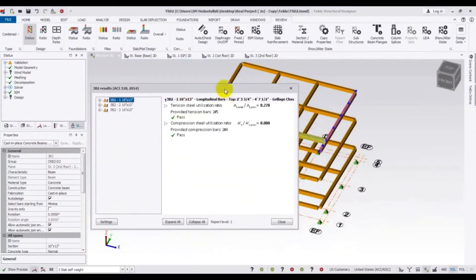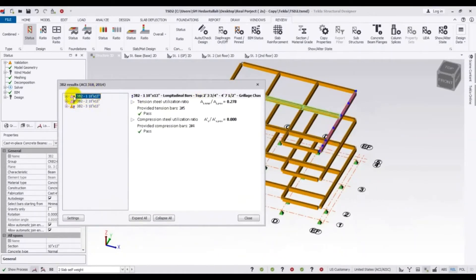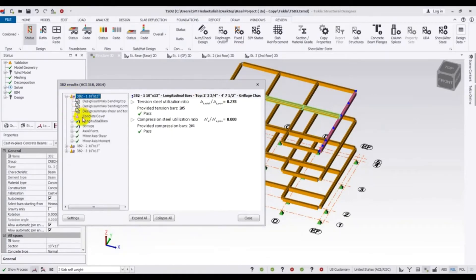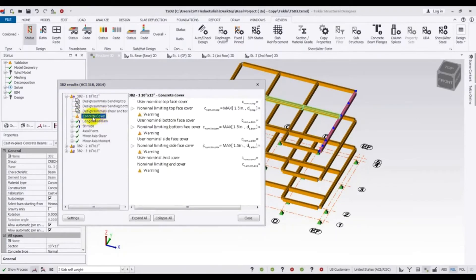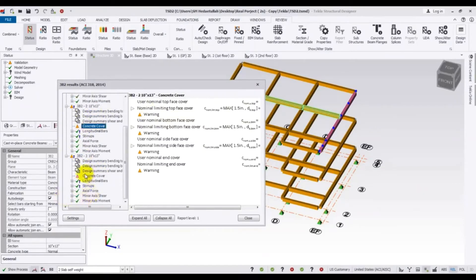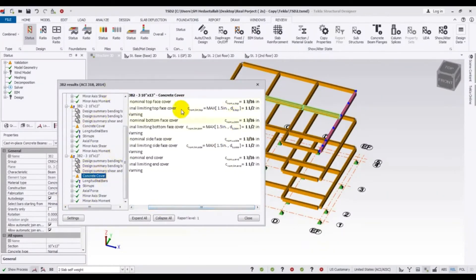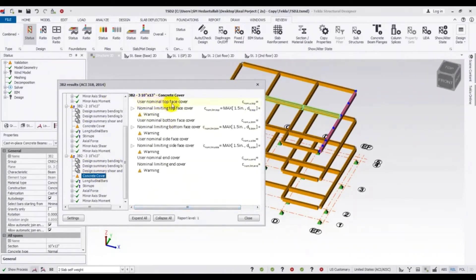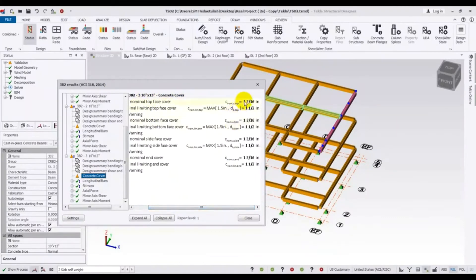Now you can see that there are three panels — one, two, and three. In every panel there is a warning sign. I'll click the plus to expand it. It's showing us a concrete cover problem. I'll click again — it's also showing concrete cover, and here too it's showing a concrete cover problem. The detail shows: 'User nominal top face cover' is 1 plus 3/6 inch, but the required is 1 plus 1/2 inch, which is 1.5 inches. So here is the problem.